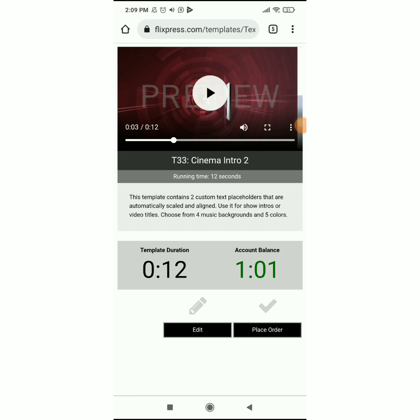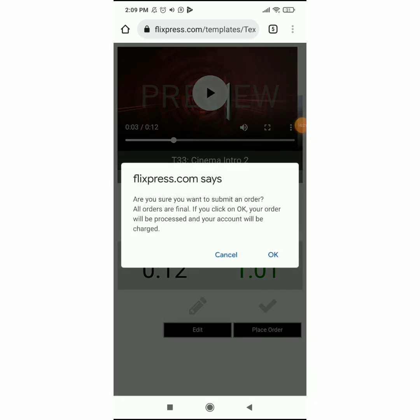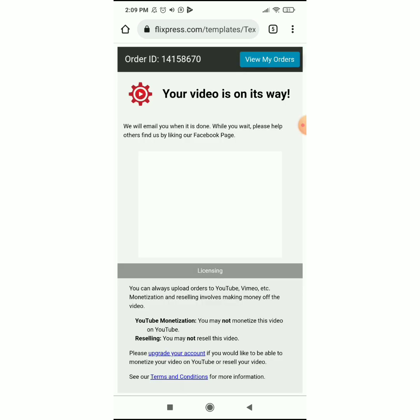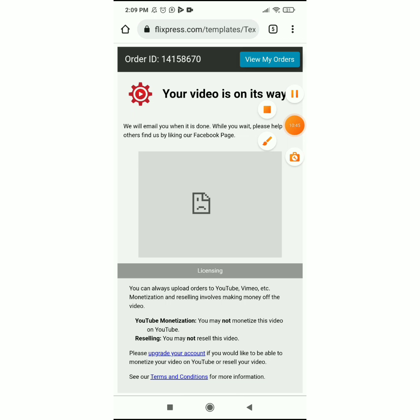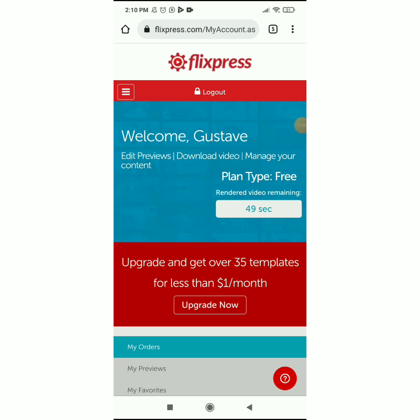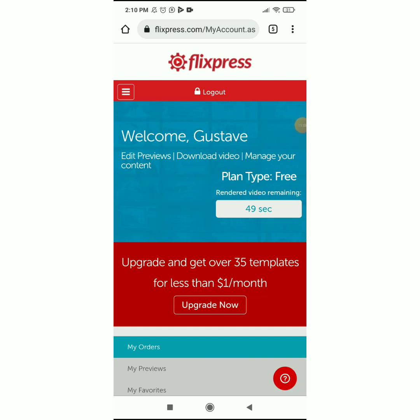Let's get back to this preview and place the order. I'll click on 'Place Order' down here. It asks 'Are you sure you want to submit an order?' — click OK. Your order will process and your account will be charged — meaning they will remove 12 seconds from my free account time. So I click OK, the watermark will be removed, and everything will be clean. You can also see here that they'll send you an email when it's done. Look at my account now — my time has reduced from one minute to 49 seconds.